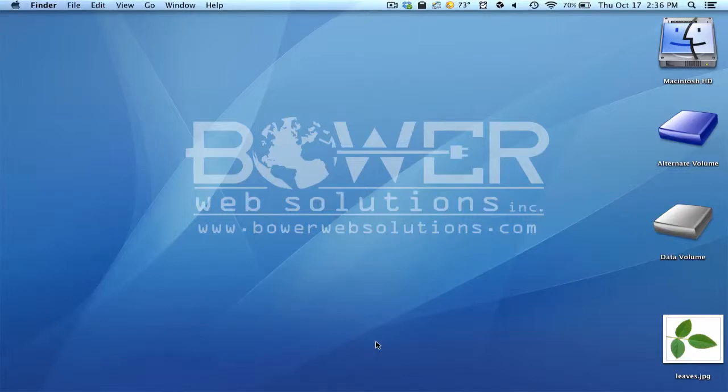Hi everyone, Omar Kozarski here, Creative Director of BowerWebSolutions.com, www.bowerwebsolutions.com.